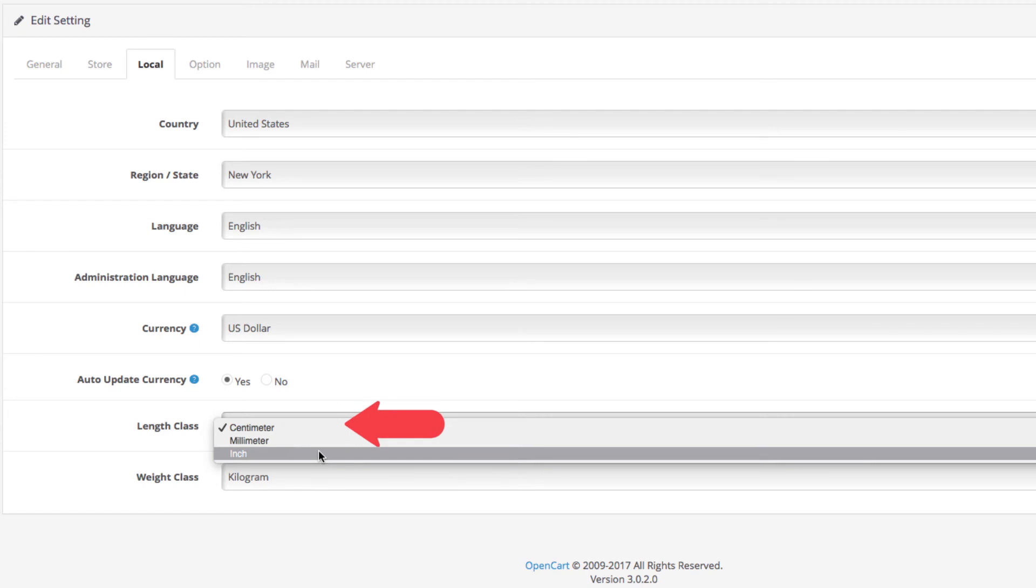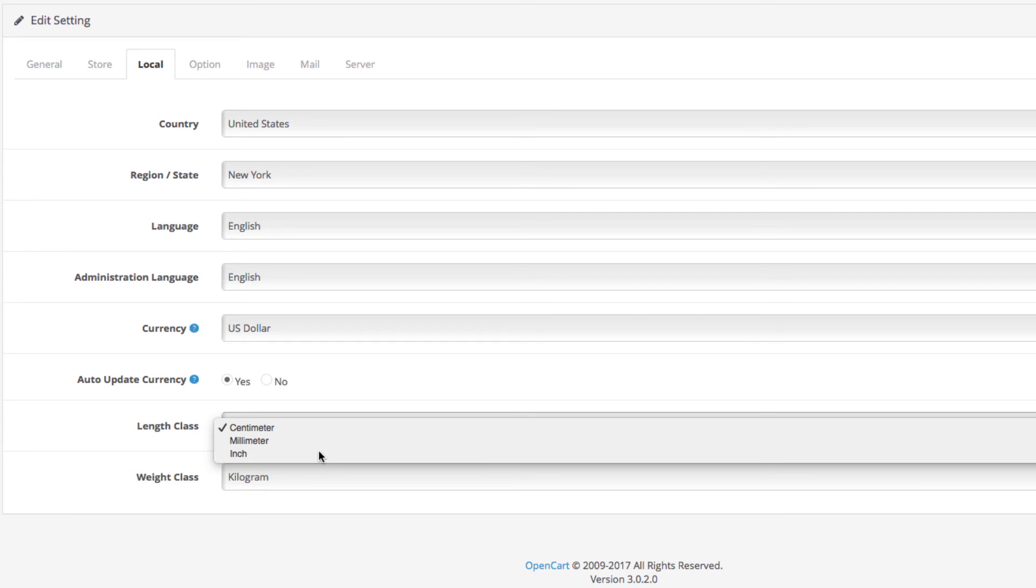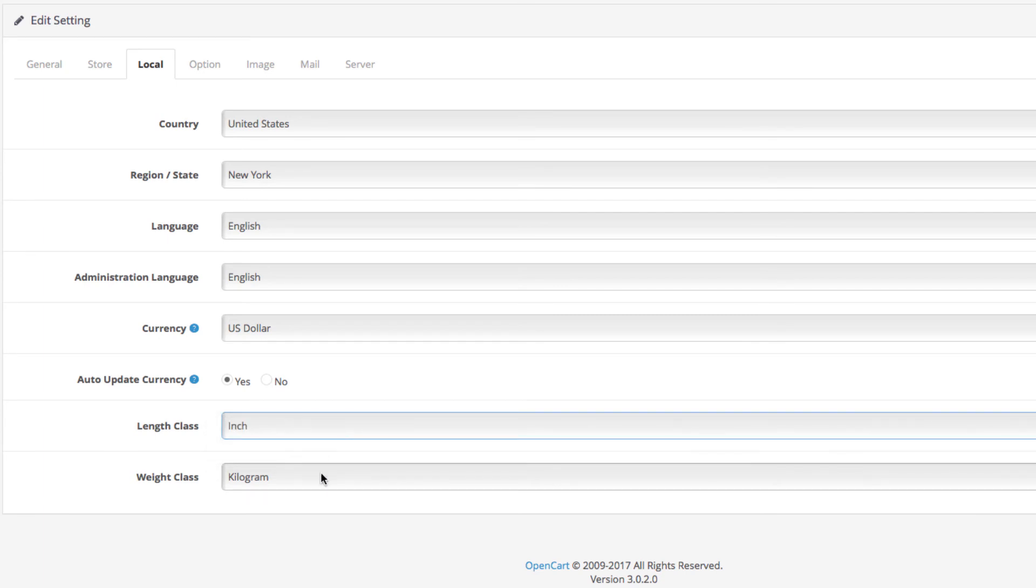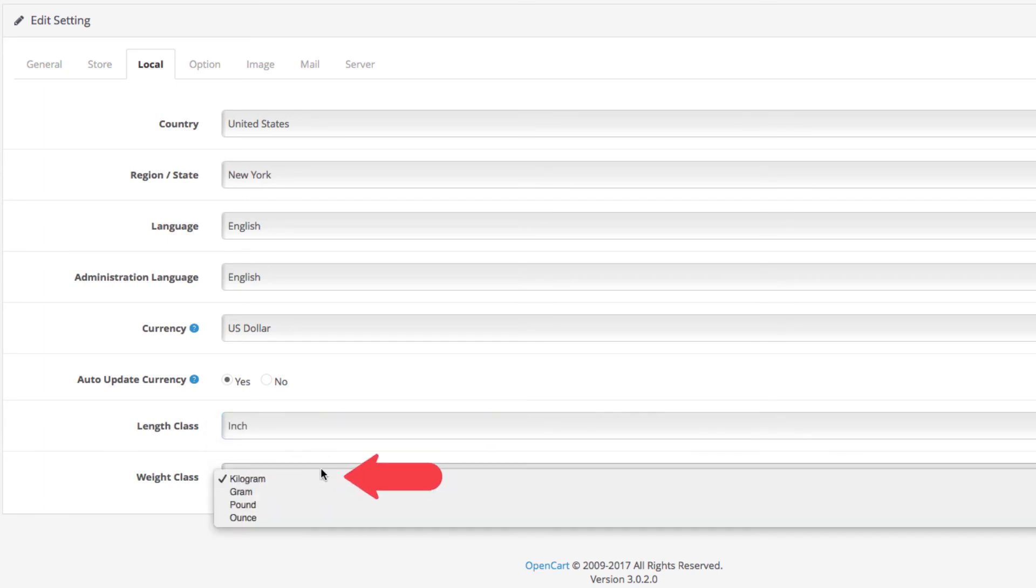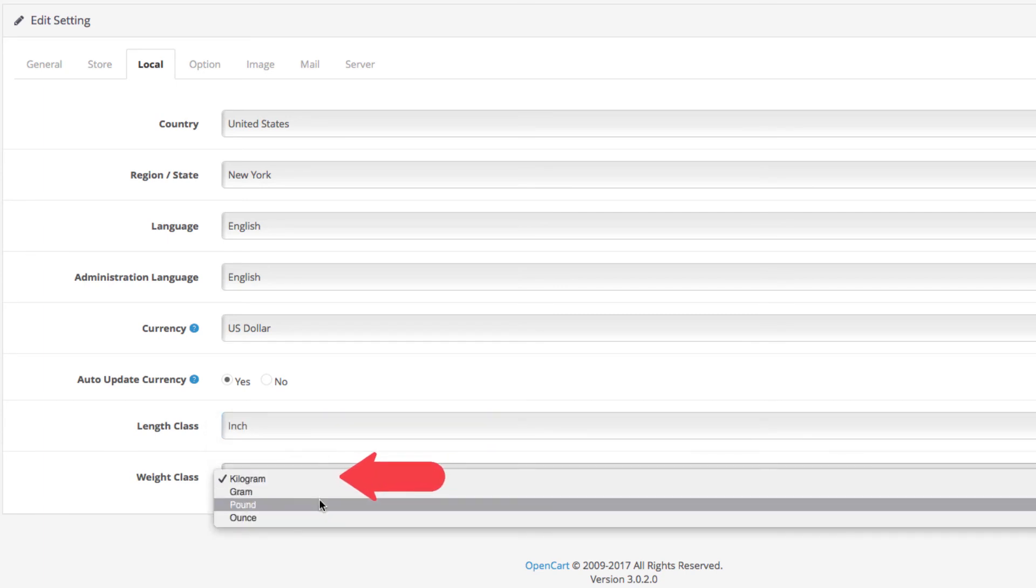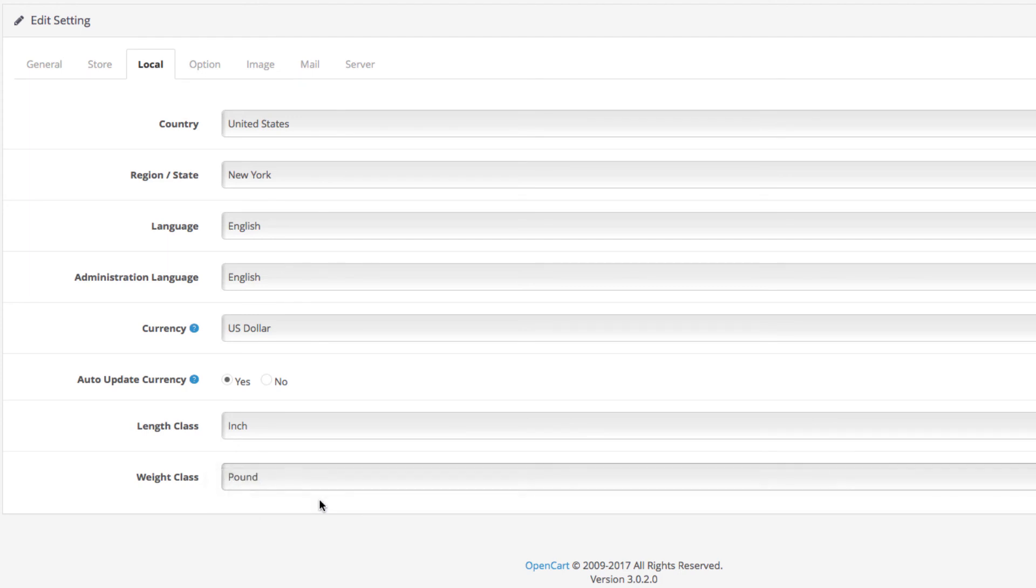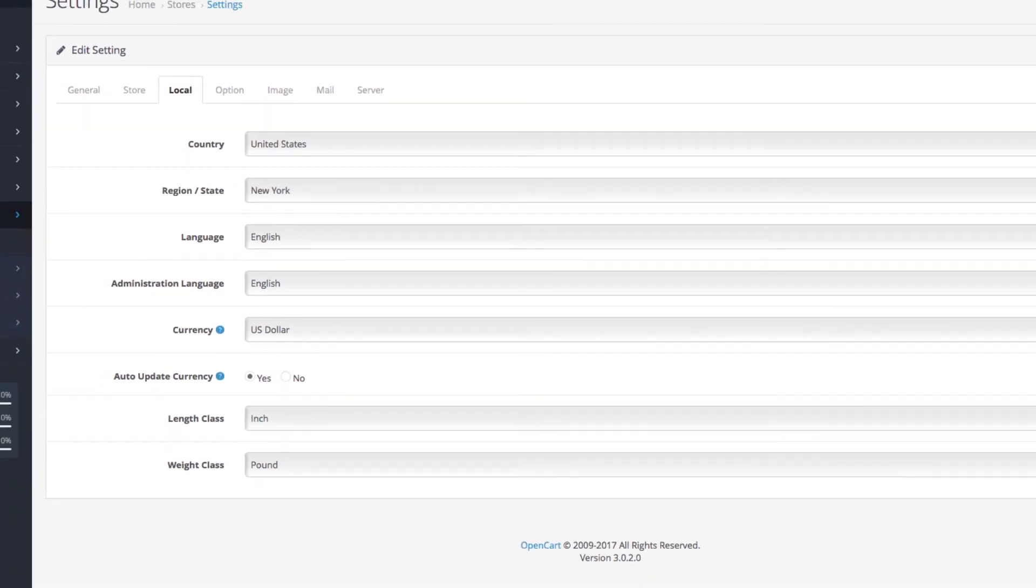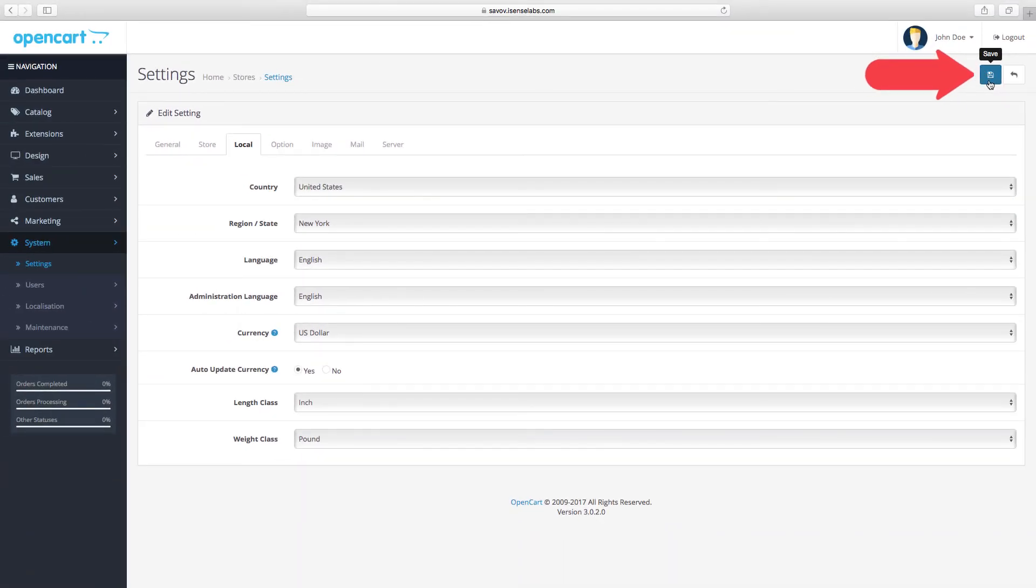Next, the default length class in your store: centimeters, millimeters, or inches. Let's go ahead and select inches. The default weight classes that we can choose among are kilogram, gram, pound, ounce. Let's select pound.